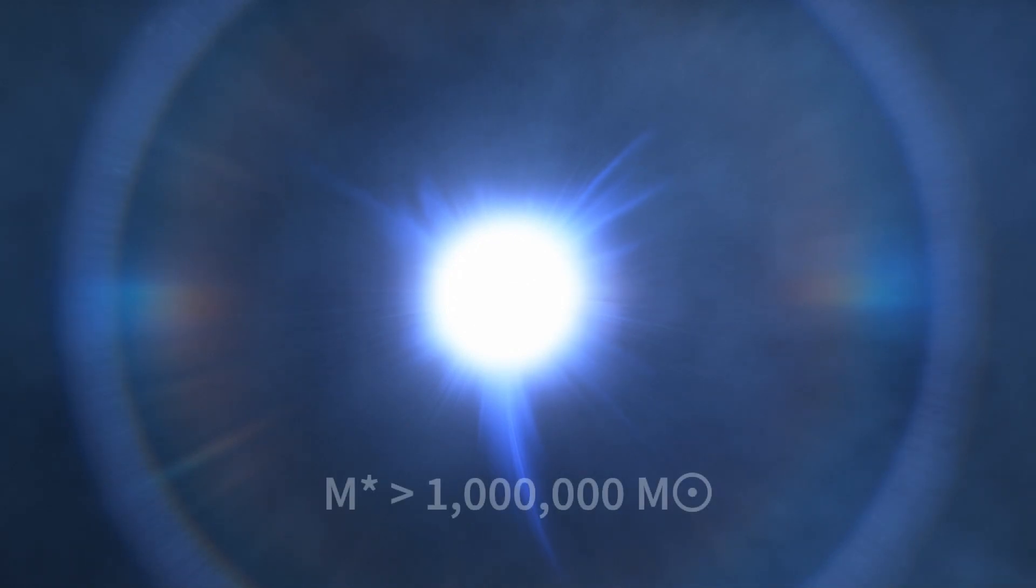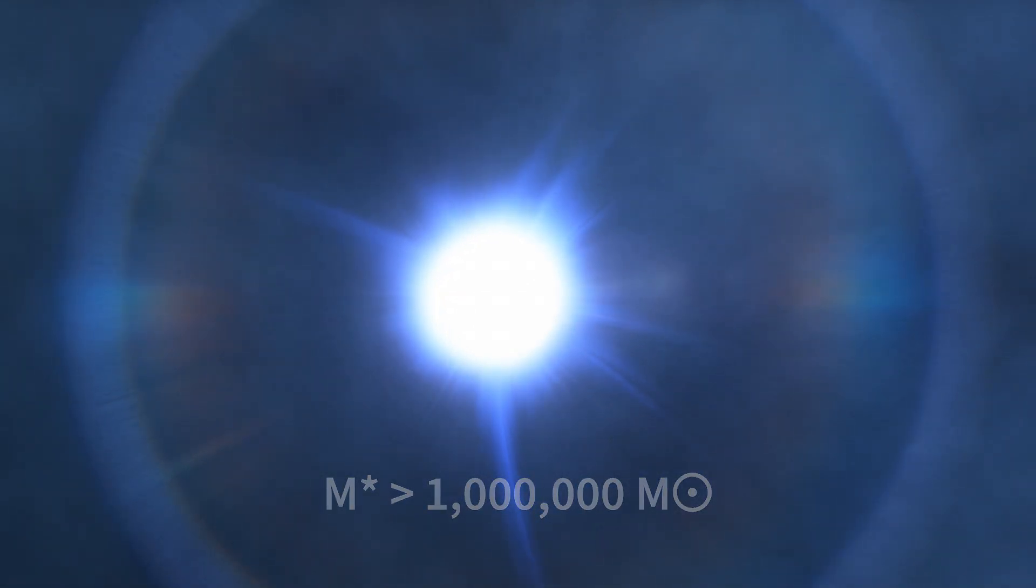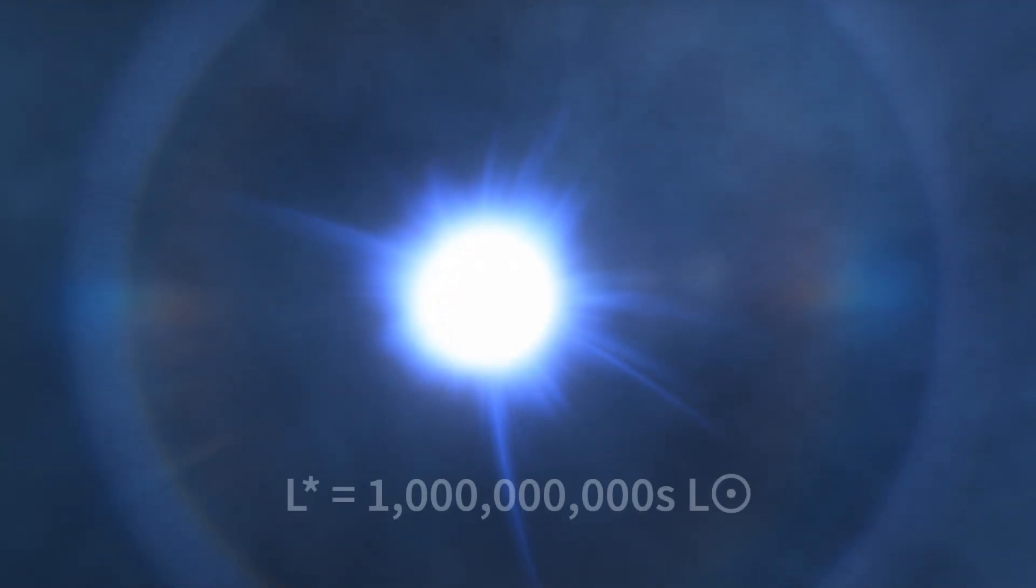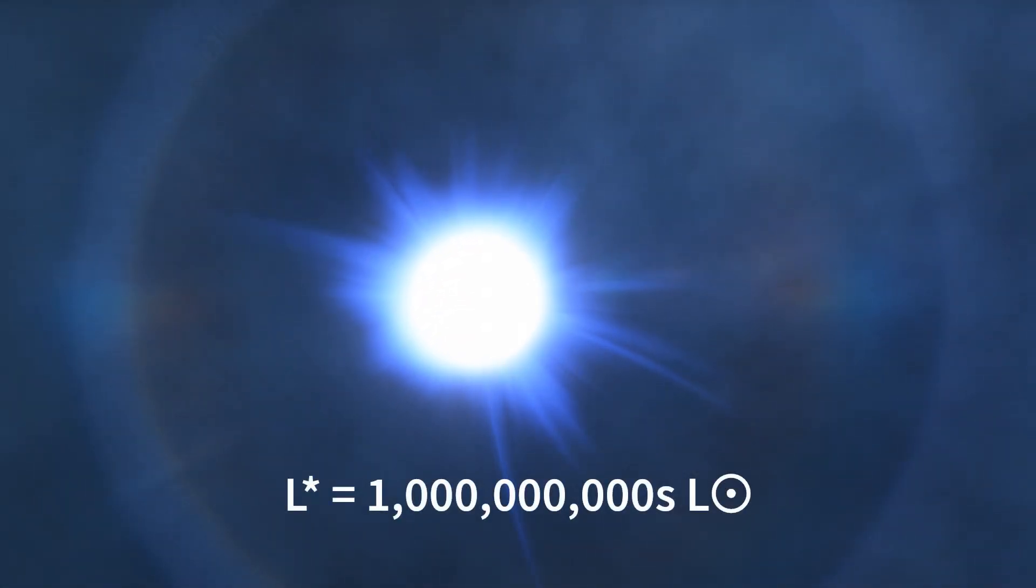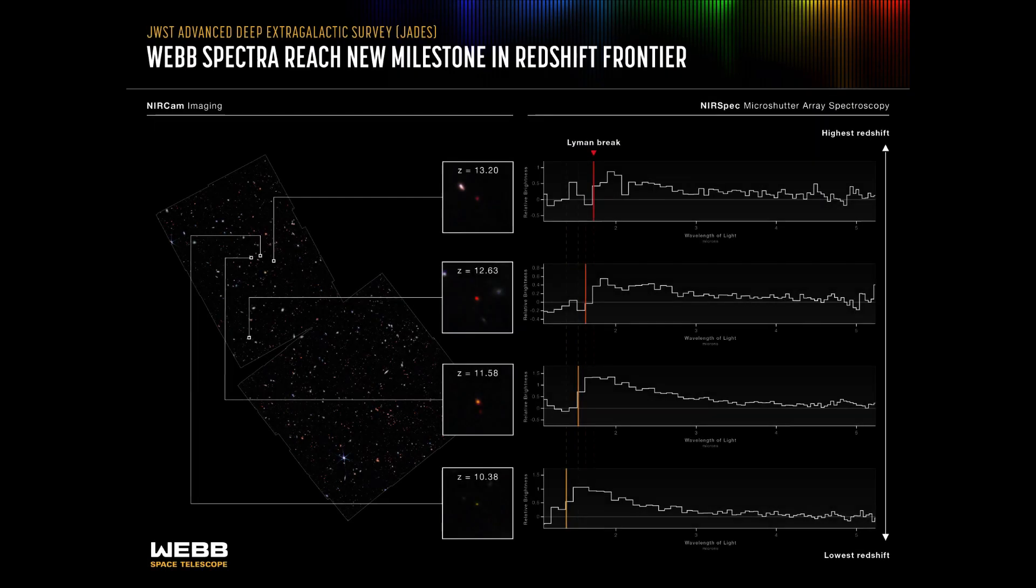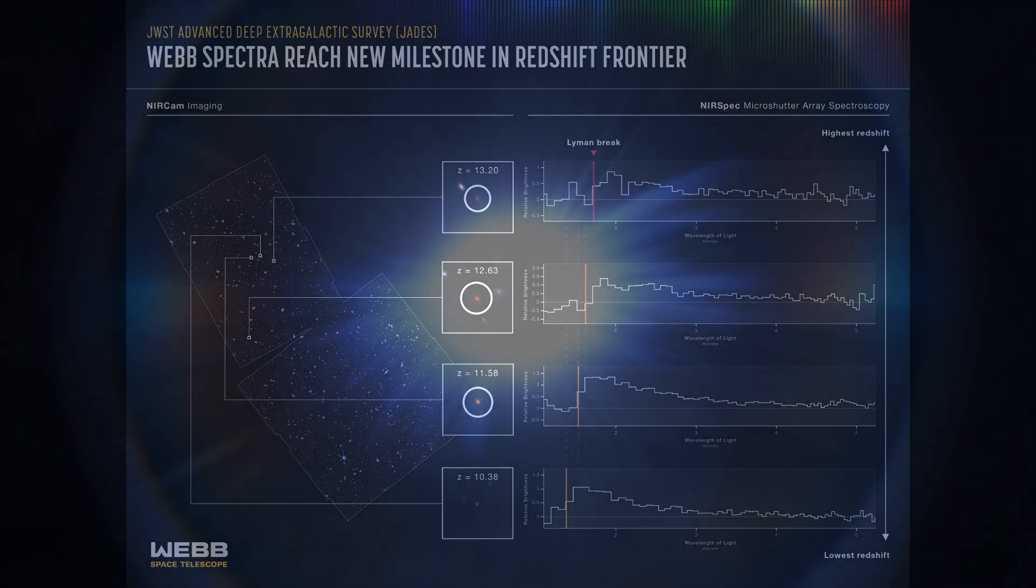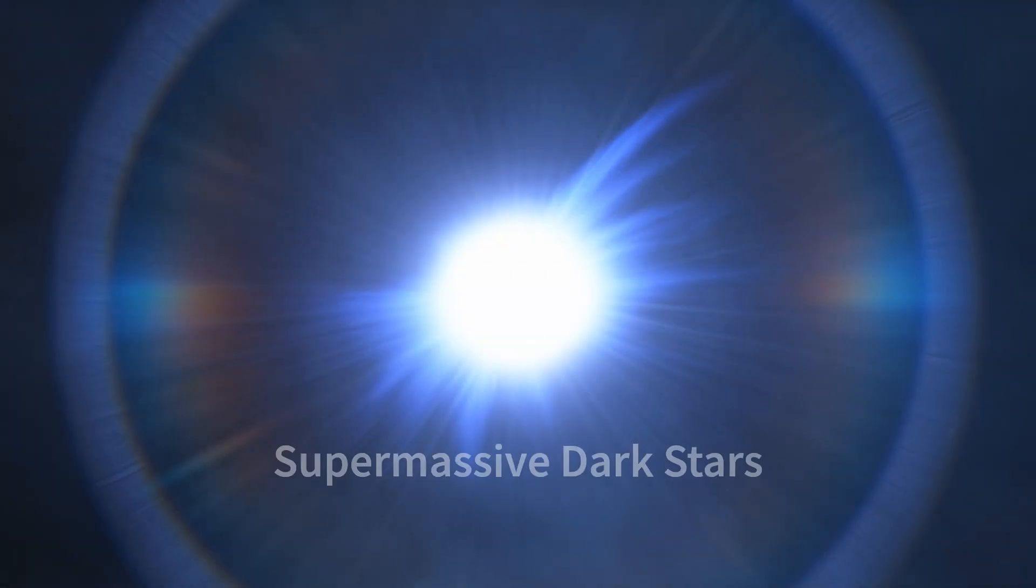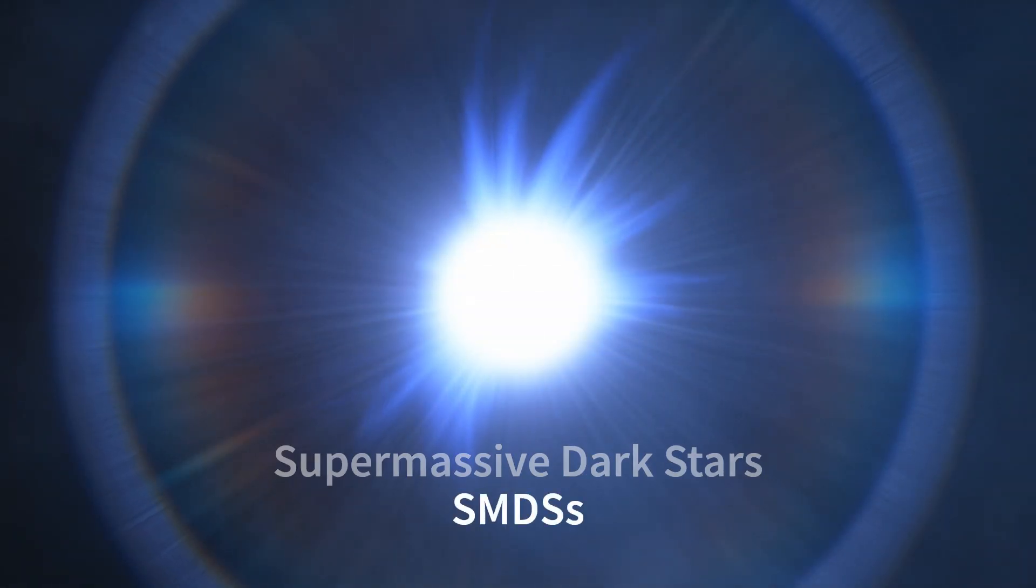The very biggest of these dark matter stars could have grown to over a million solar masses worth of material and shine with the light of billions of suns and theoretically be detectable by JWST. At least three of the high redshift objects discovered by JWST could be supermassive dark stars, also known as SMDSs.